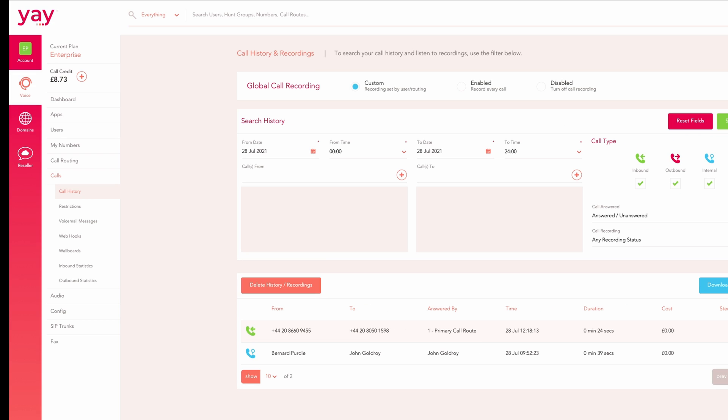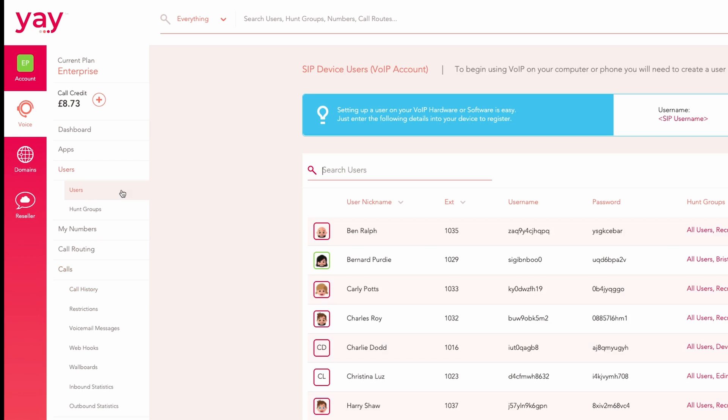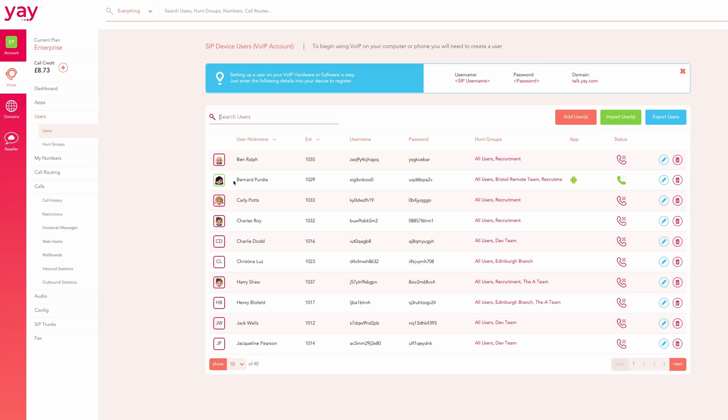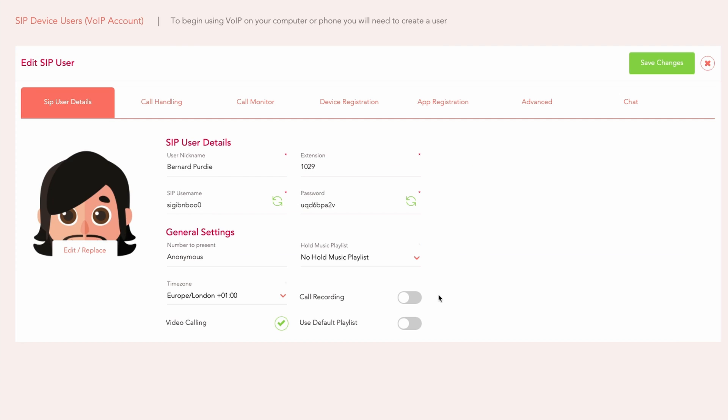Call recording can also be toggled for individual users. Head to the users section of your dashboard, select the user for whom you want to activate call recording and click the toggle button.